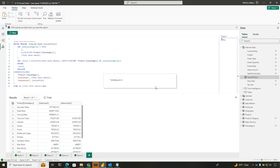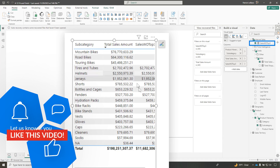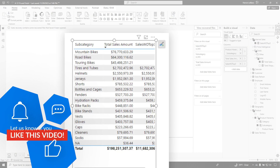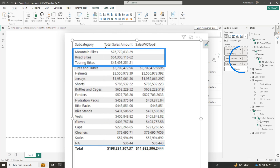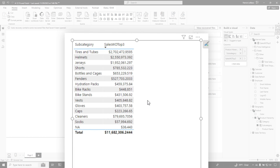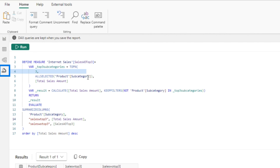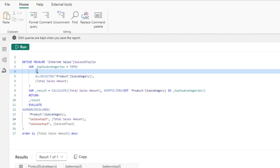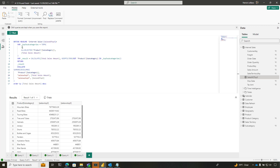Let's go ahead and update my model. Switch over to my view here. I'm gonna take this measure and drop it on the table. You can see that it's including everything because they do have values for total sales amount. But if I get rid of total sales amount, now it's excluding the top three. If I want it to be top five, top six or whatever, I just need to adjust the measure and change that number. I can use a parameter if I wanna adjust it dynamically.